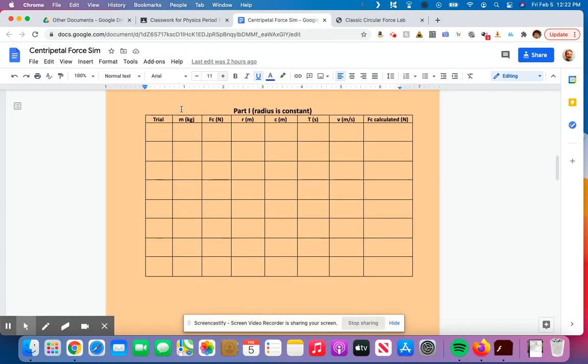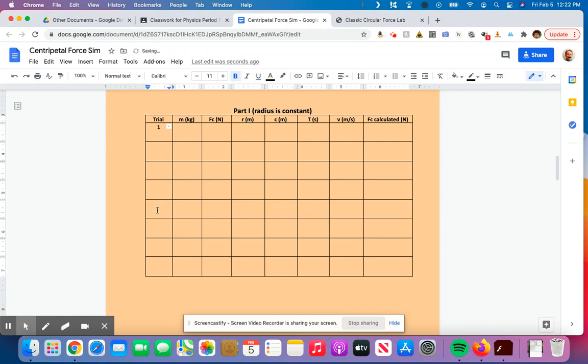So when I come down to part one, trial is just going to be trial one. We'll go two, three, four, five, six, seven, eight, all the way down.